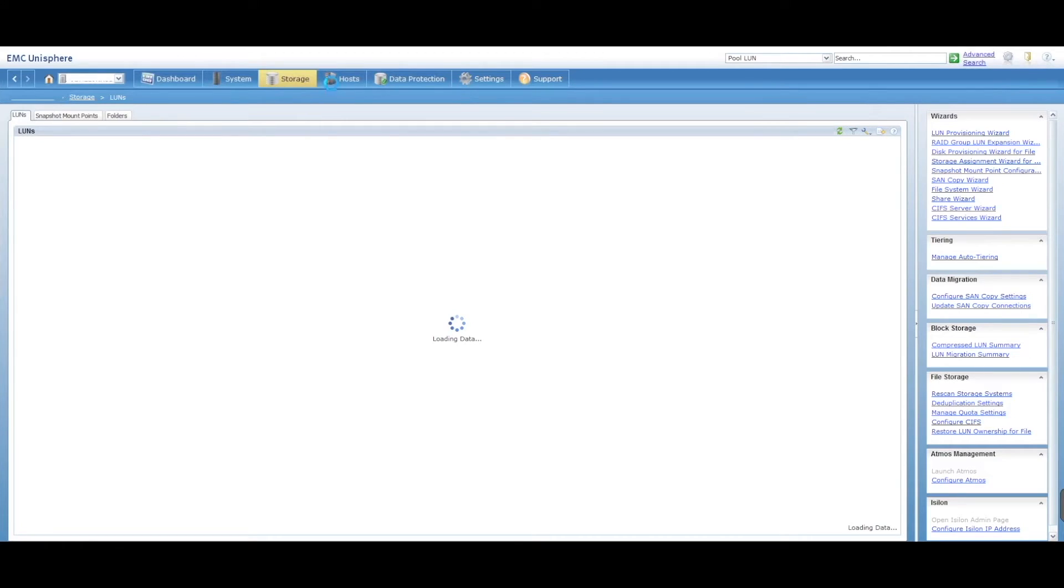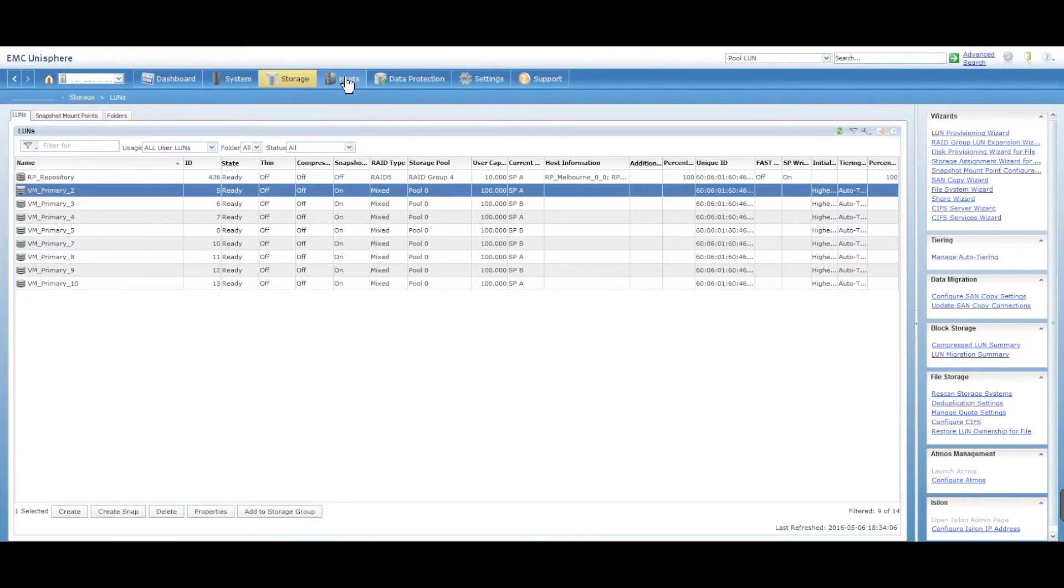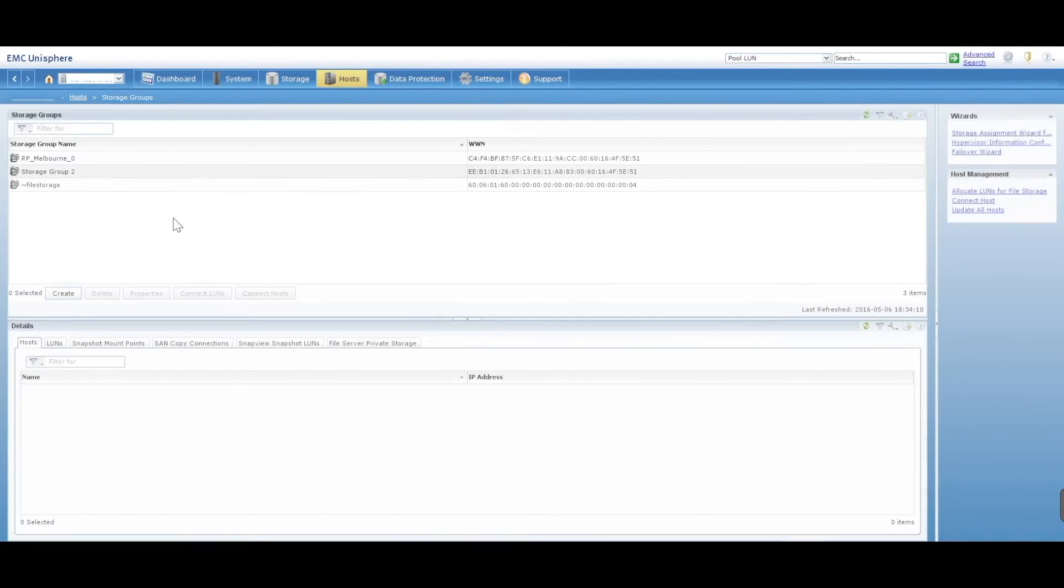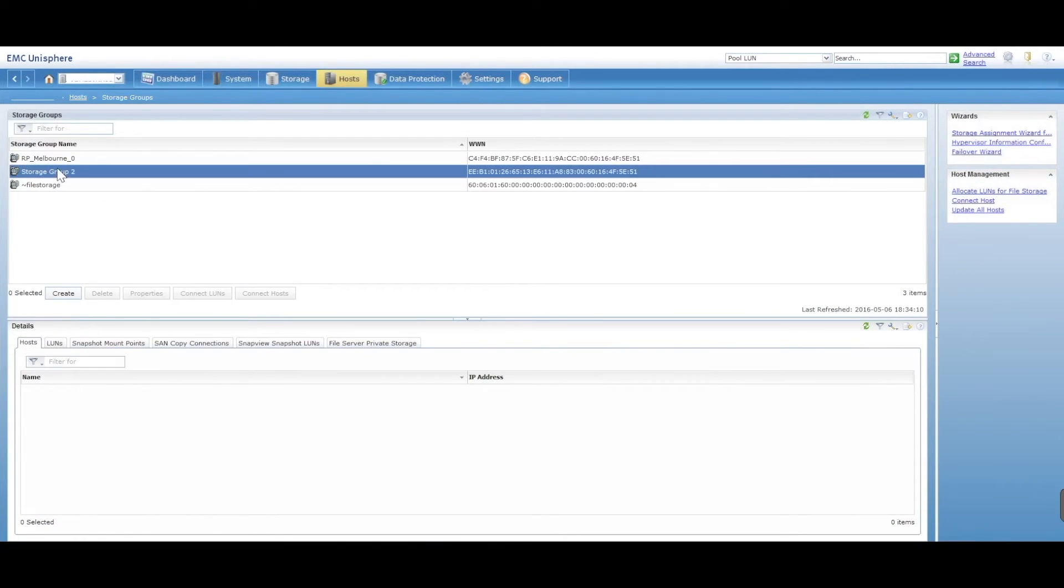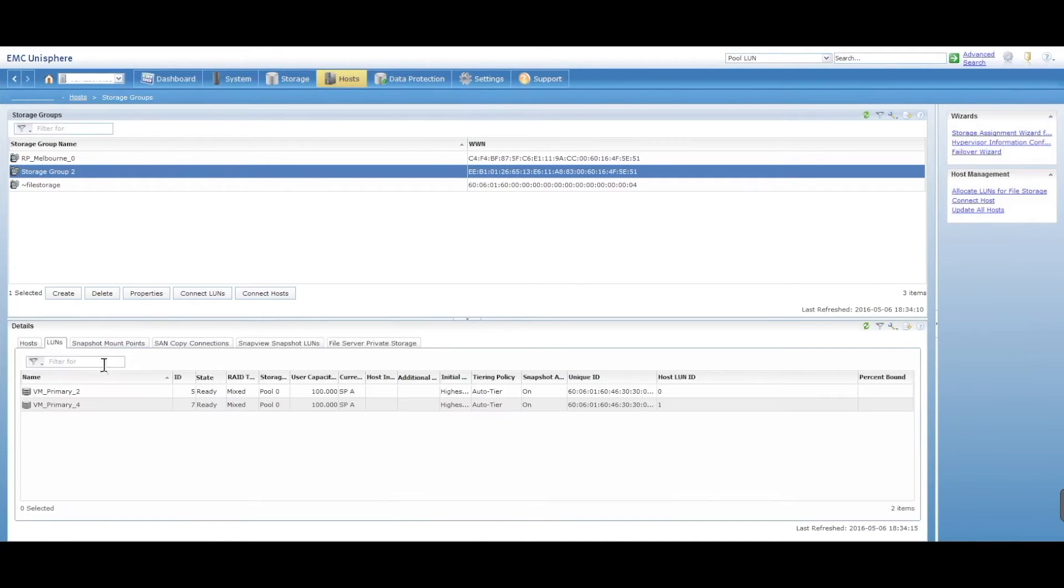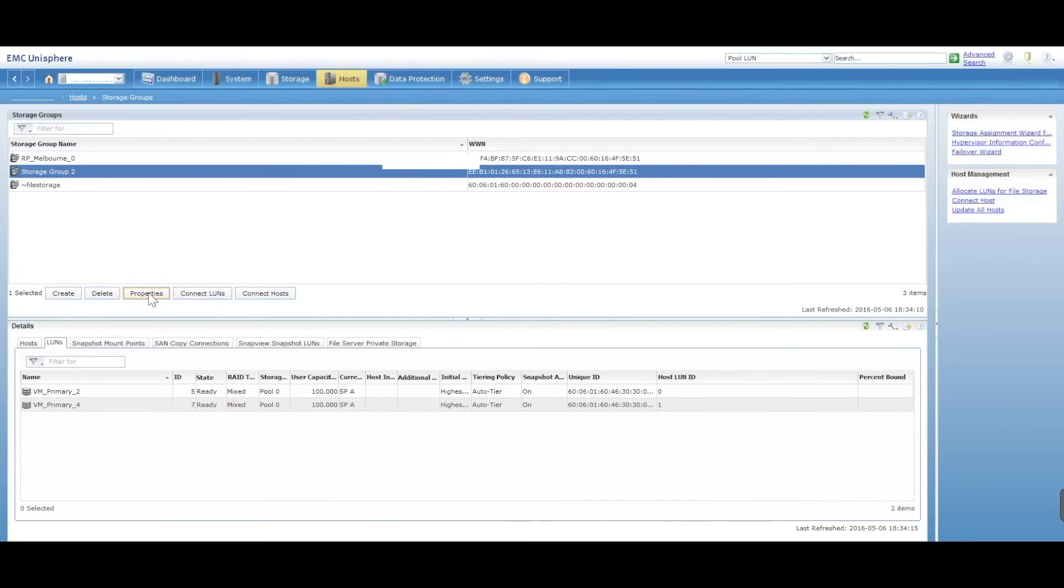So what you'll want to do is you want to go into the host tab, go into storage groups, select your storage group, go to your LUNs. You'll see that LUN 2 and 4 are connected.